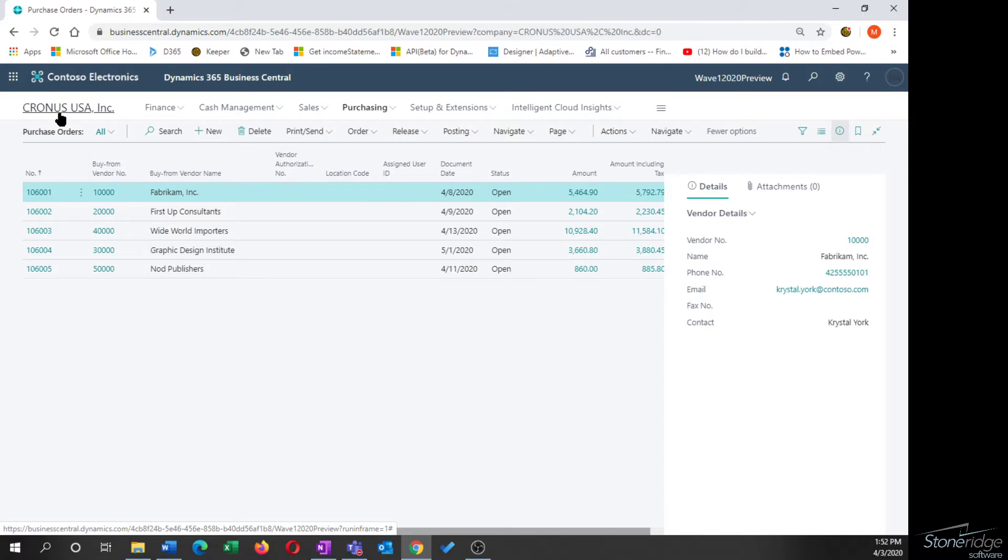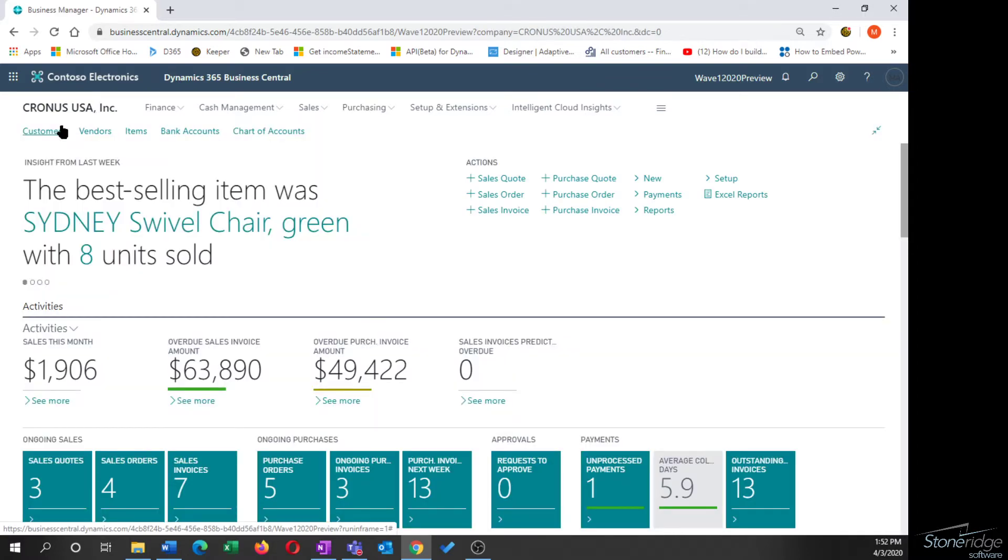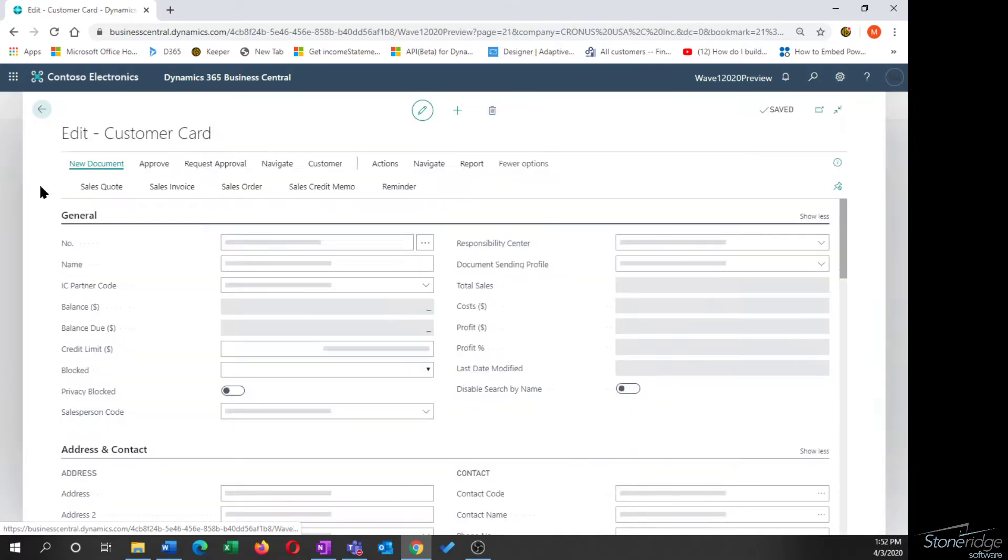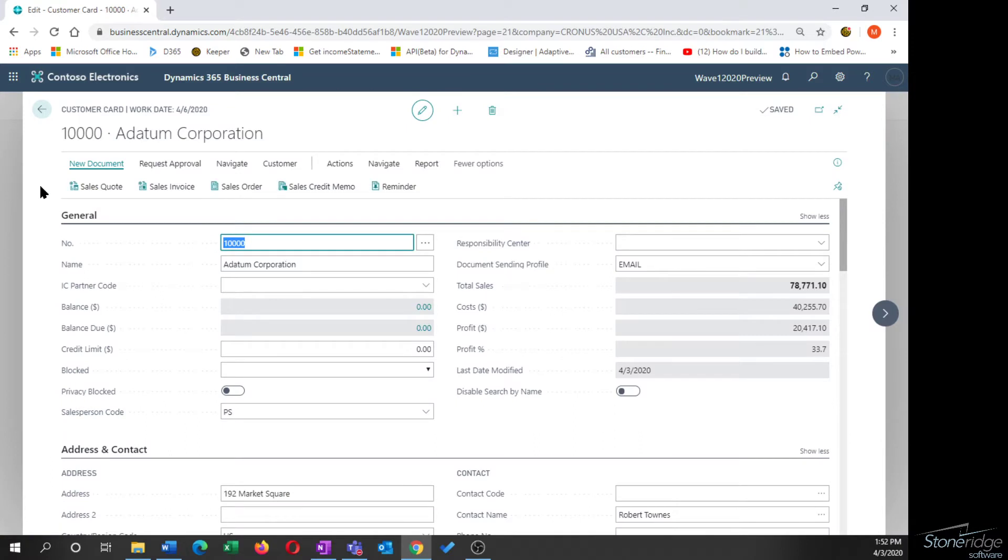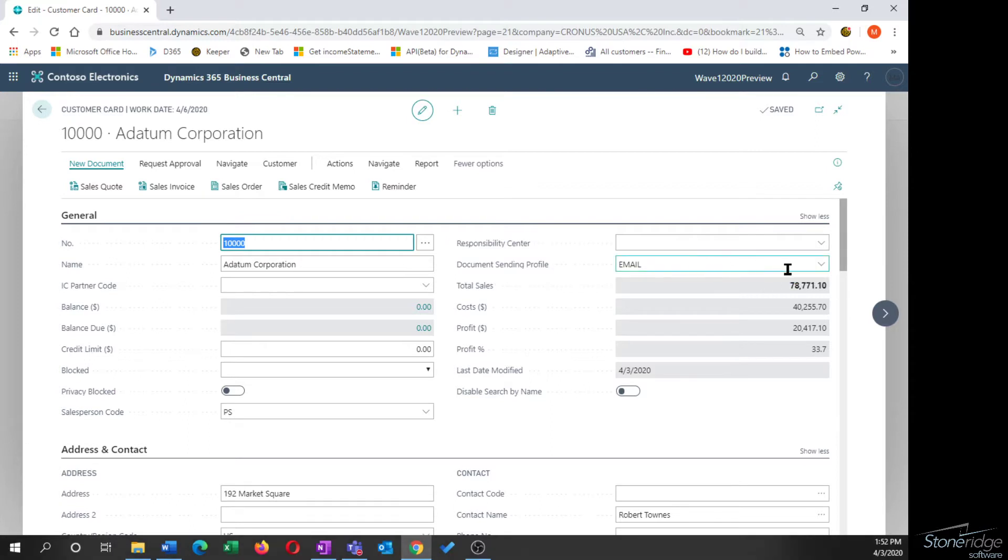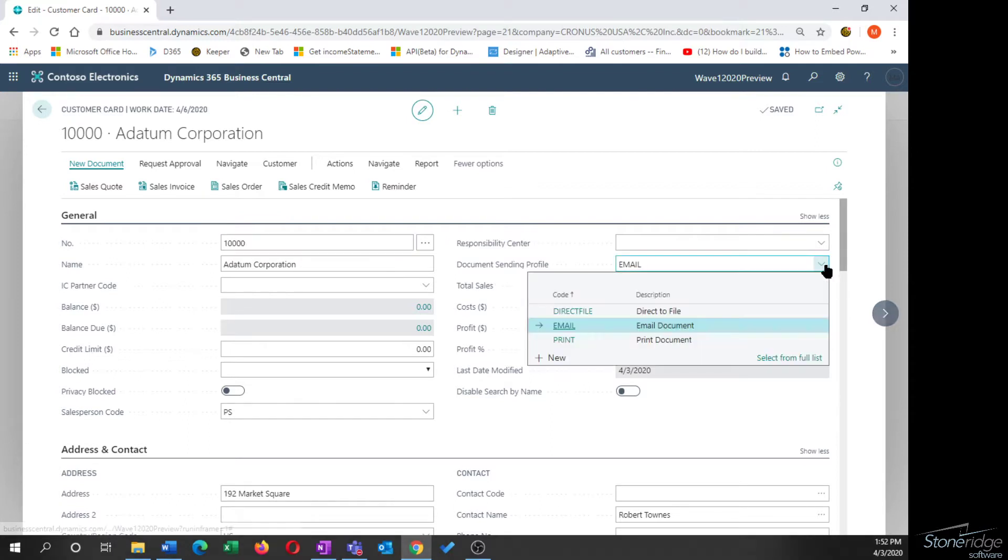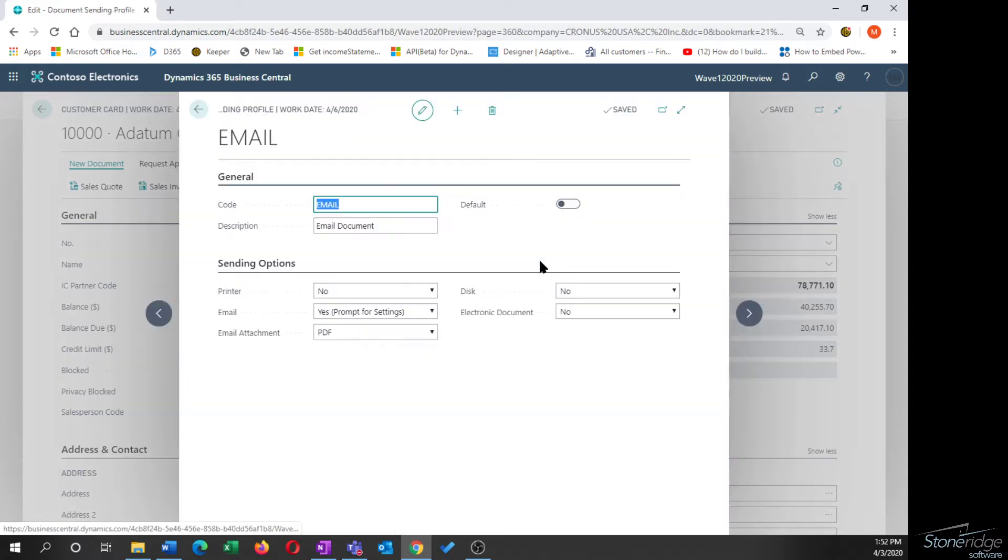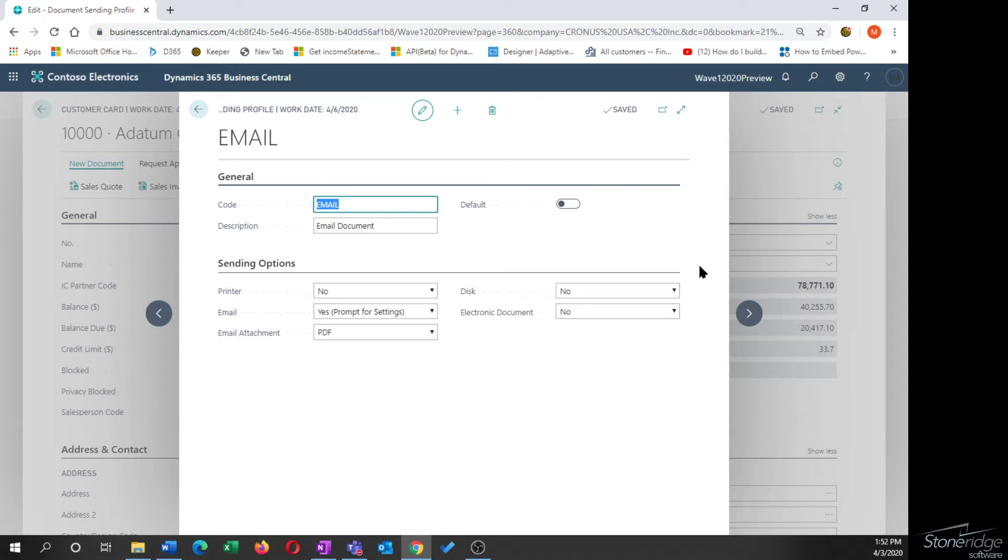We are going to start on the customer side. I'm going to open up a customer and we're going to start by looking at this document sending profile that's configured on the customer. What this document sending profile allows you to do is to pre-configure sending profiles. So I can set a profile up to print email, how do I want to send the email, if it's an attachment or if it's a PDF. I've got some other disk or electronic document options as well. But this is going to configure them when I hit the send option.